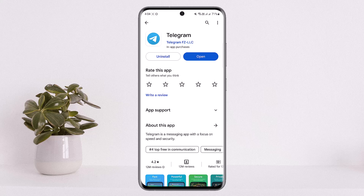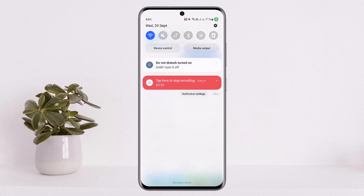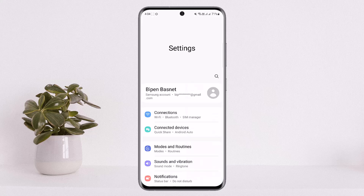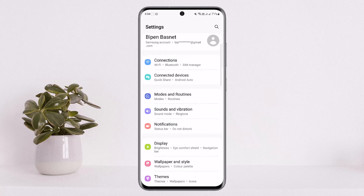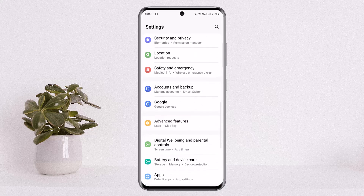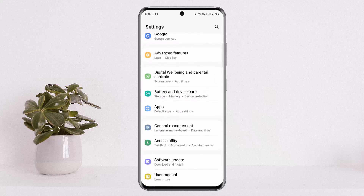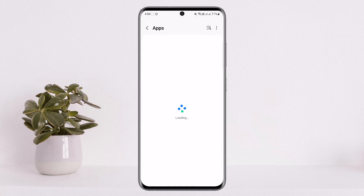First, what you want to do is scroll down your notification bar and tap on the gear icon or the settings icon at the top right corner of your screen. Once you do so, scroll all the way down in Settings until you find the option 'Apps' and simply tap on it.